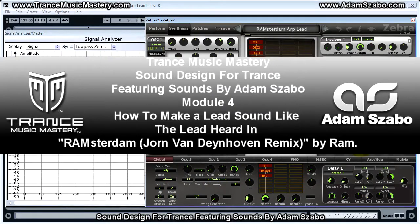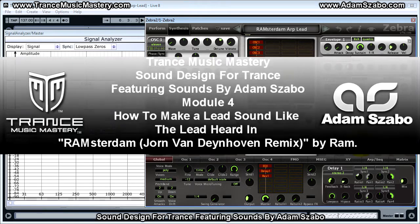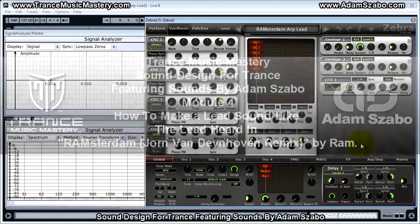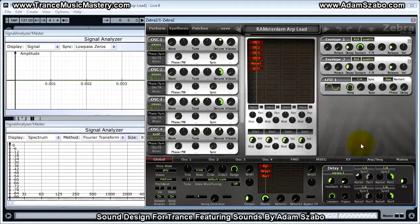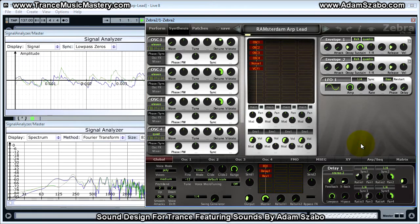Hi, I'm Scott McLean from TransMusicMastery.com. In this video, I will show you how Adam Sabo created a lead sound like the one heard in Ramsterdam, Jorn van Danehoven remix by Ram. And the sound that Adam came up with sounds like this.